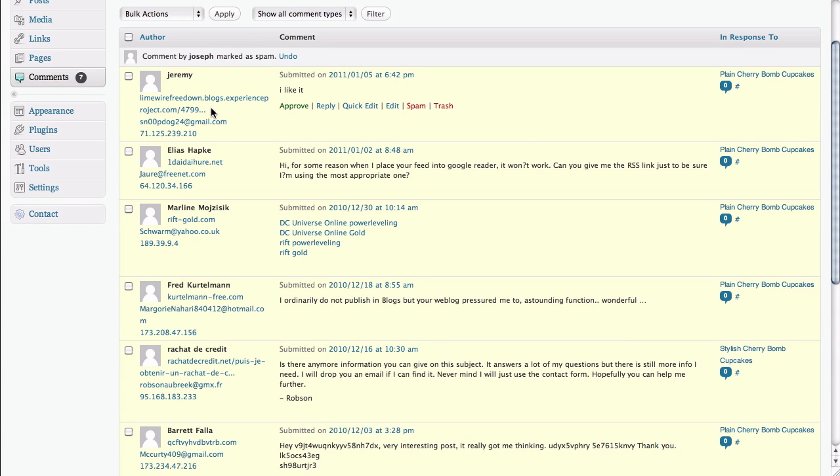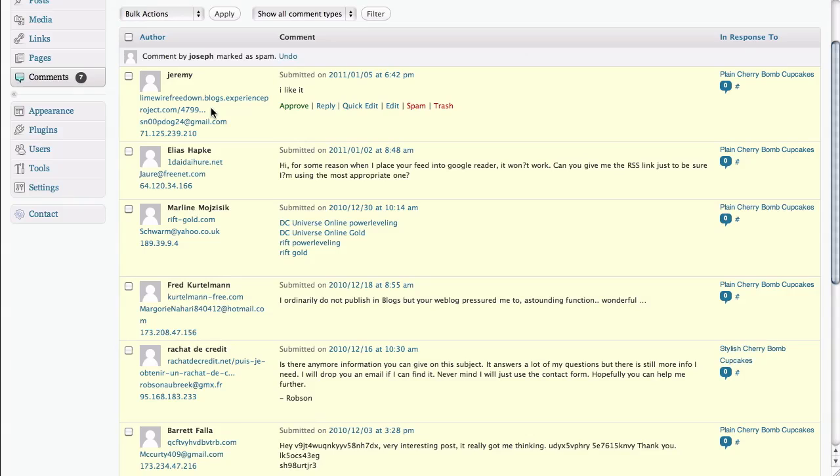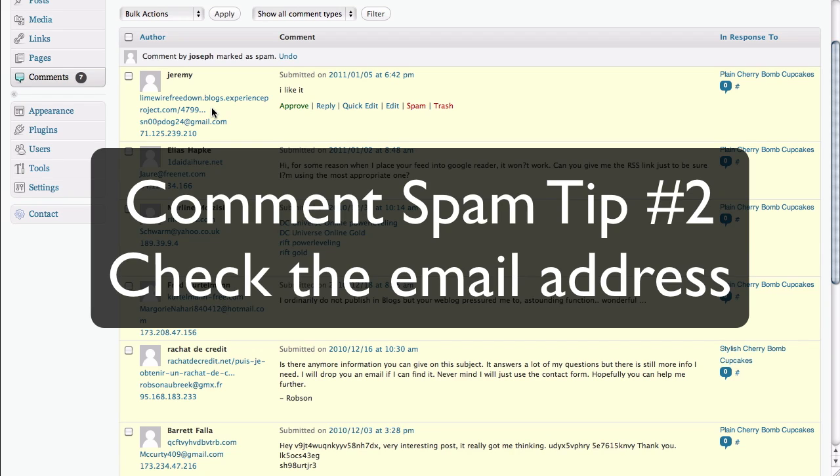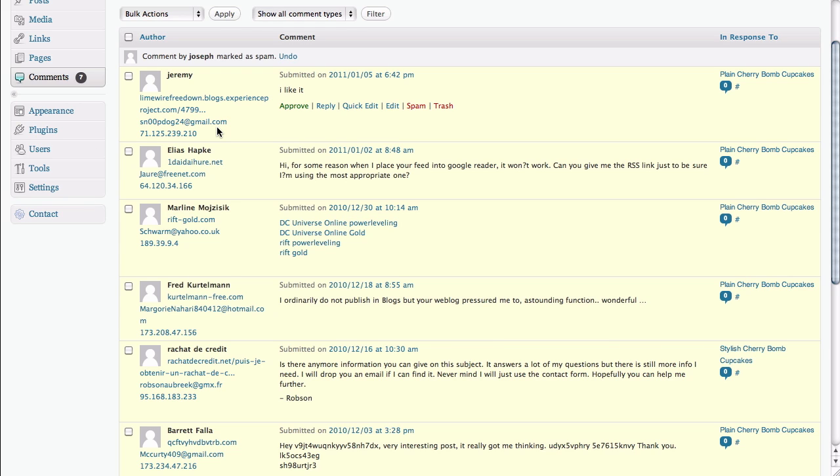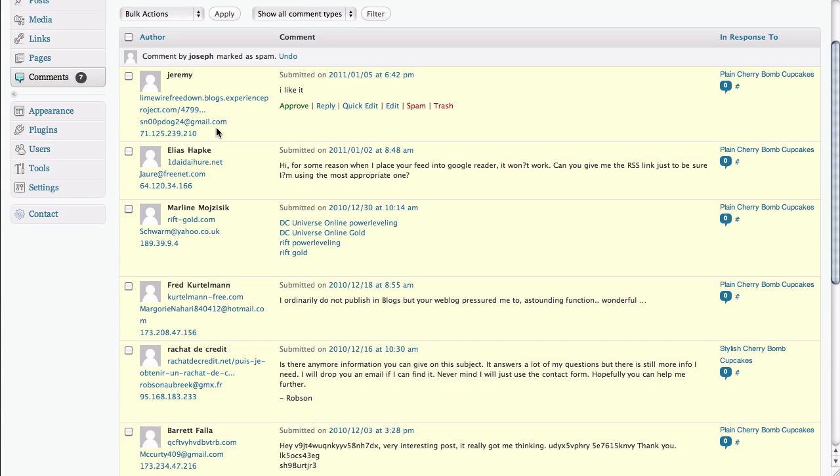And actually, this particular one right here, you'll notice that LimeWireFreeDownload.blogs.experienceproject.com sounds very similar to the questionable URL that we had earlier. Probably the second clue that's worth taking a look at is the email address that's entered as well. Now, for this particular site, you cannot actually leave a comment unless you leave an email address first. So someone who is snoopdog24 at gmail.com maybe doesn't sound like the email address of your target audience. If that's the case, then that's a good possibility that it's spam. That plus the fact that it's such a short comment that it doesn't really have any bearing on what you've written generally indicates that this is spam. So we're going to go ahead and delete that one.